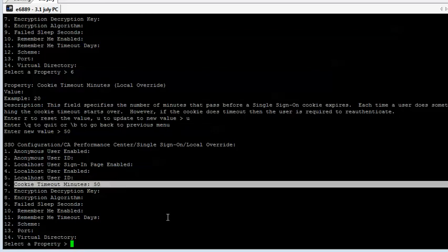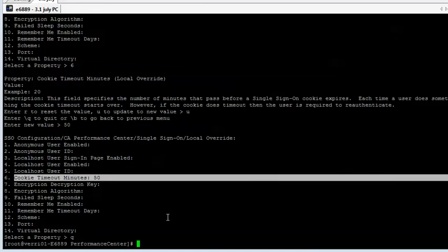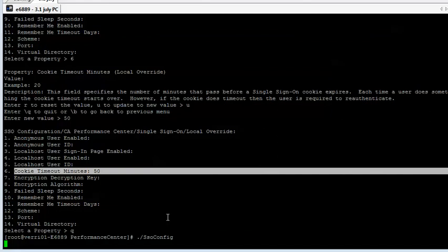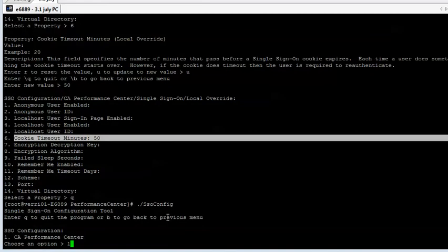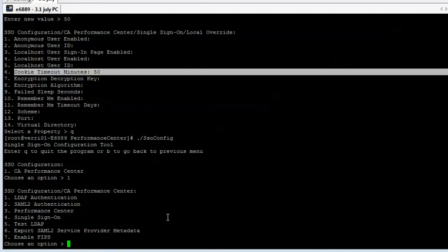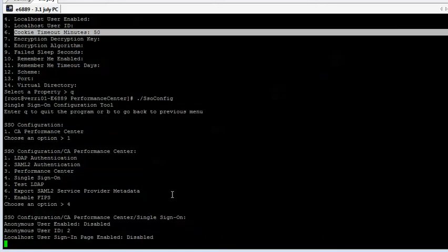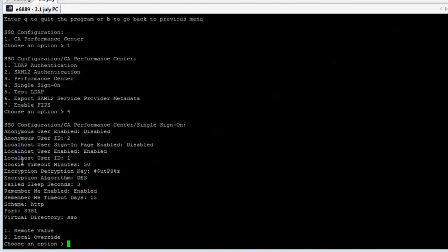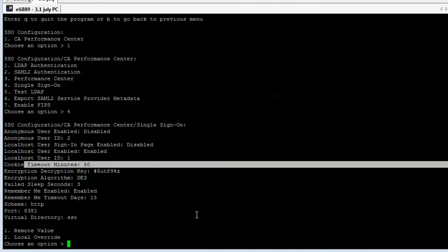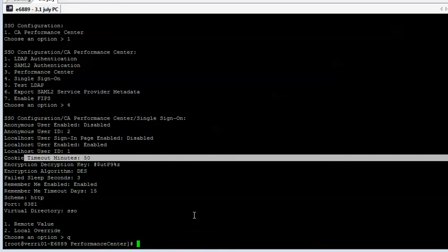To get out of this, we just type Q. And then just to be safe, we're going to go back in and double check what we've set. Option 1 for the performance center, option 4 for single sign-on. And we see our cookie timeout value in minutes is now 50. So we have successfully set our timeout and modified it according to our plan. That's pretty much the gist of how you do it.